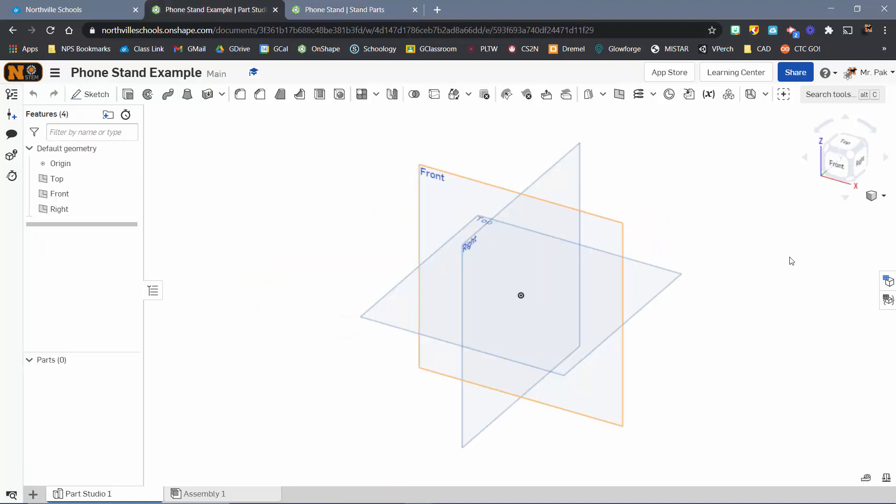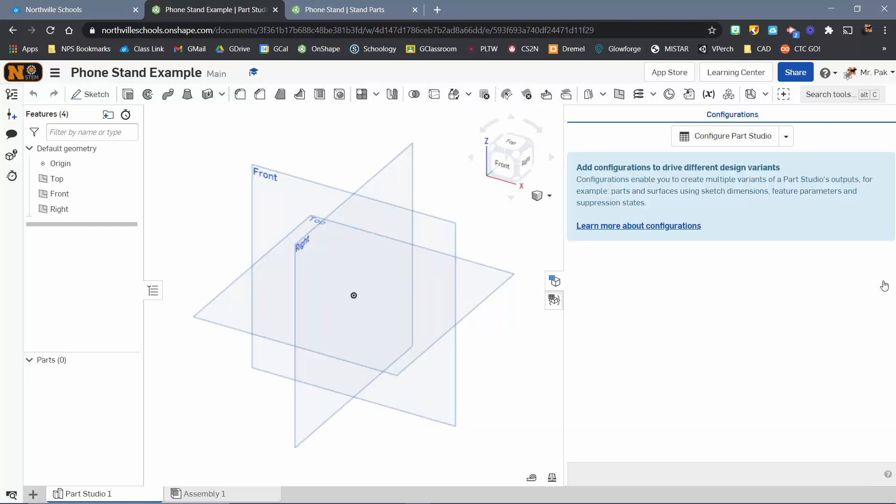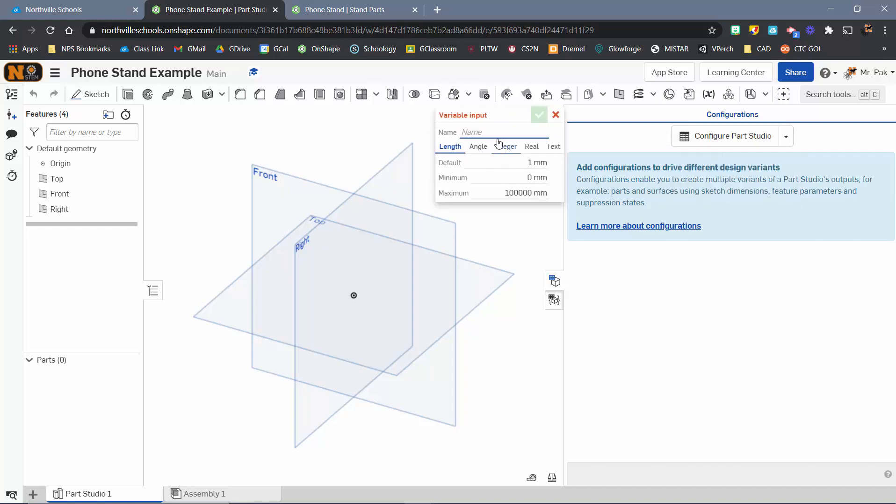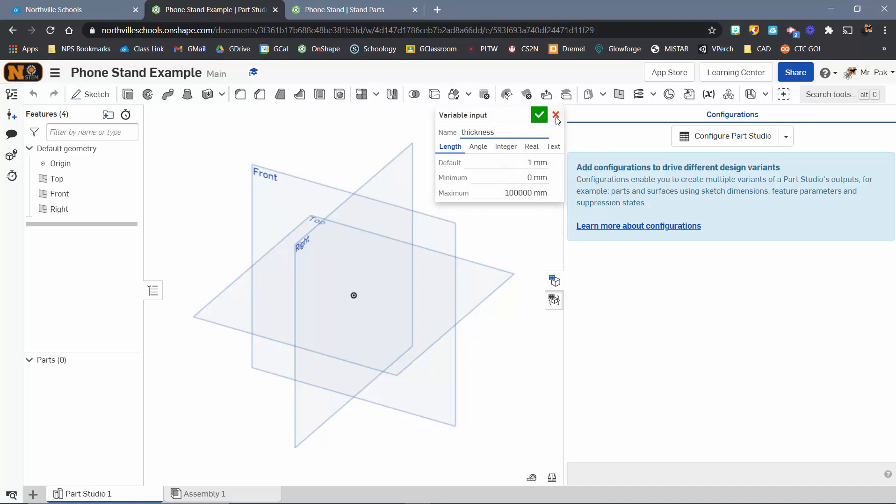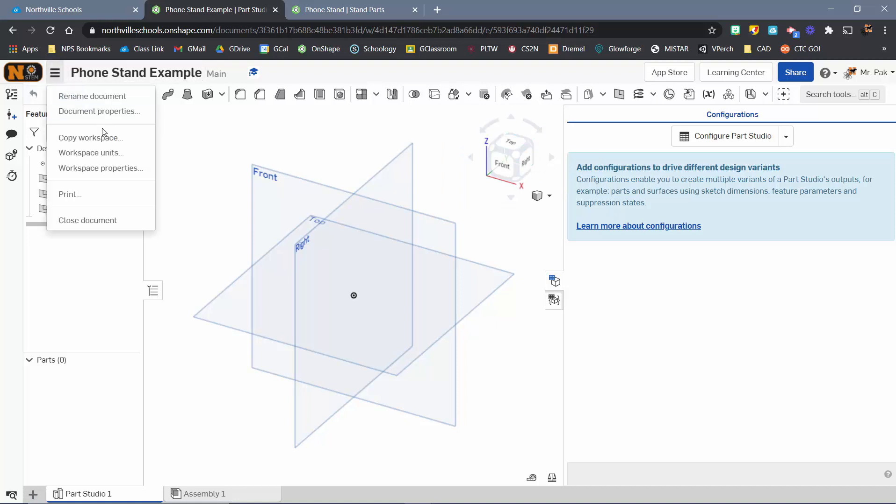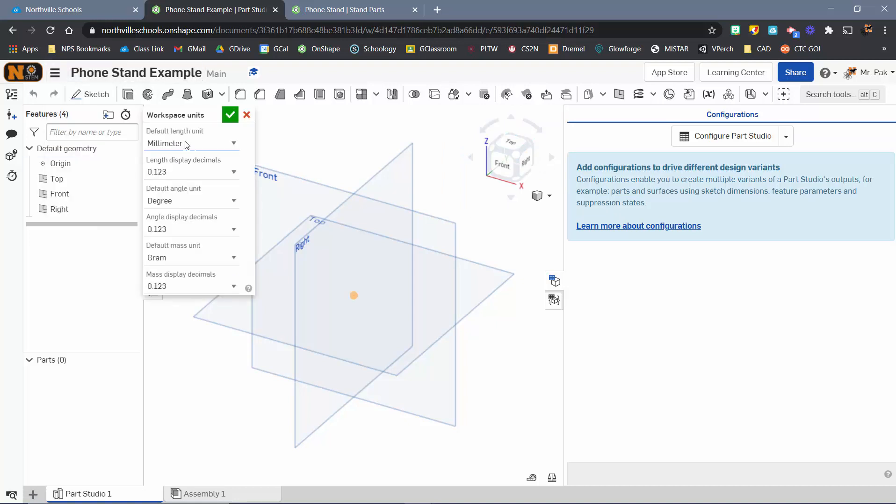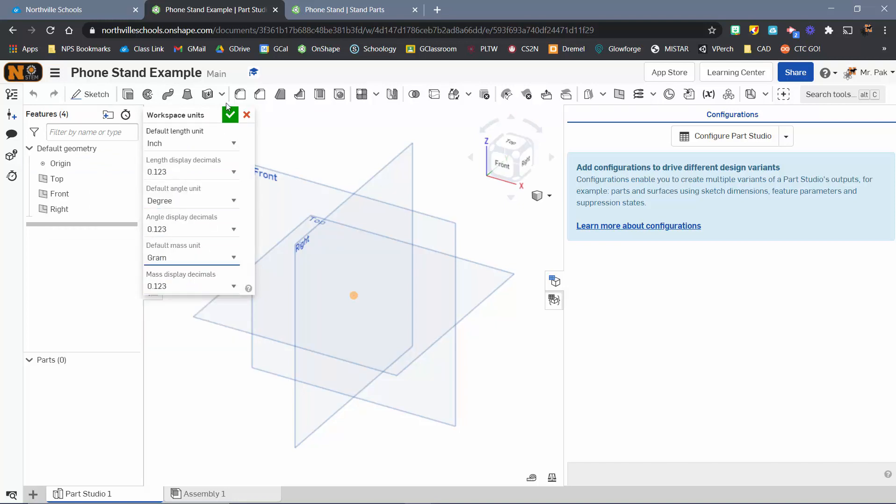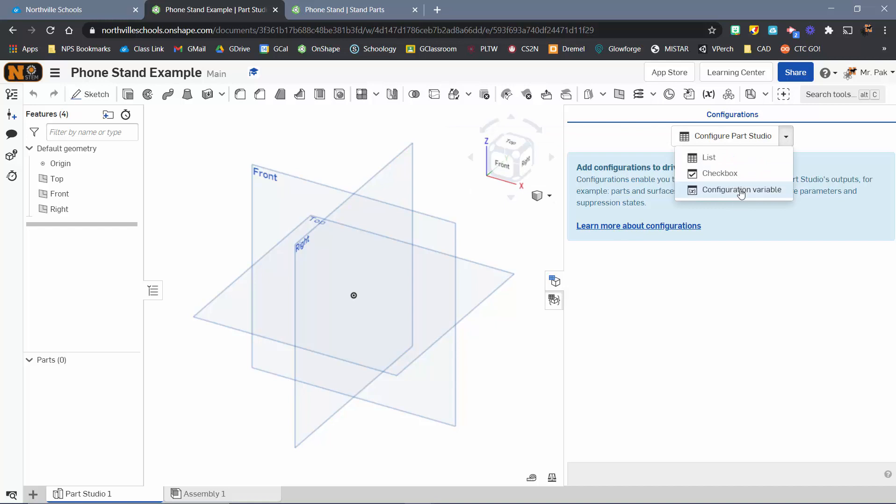The first thing I'm going to come down to is over here on this side, there's a Configuration panel, and you can configure the Part Studio. We're going to do a Configuration variable. I'm going to name this Thickness. I'm actually going to change my units just to be consistent here. My workspace units are going to be inches.